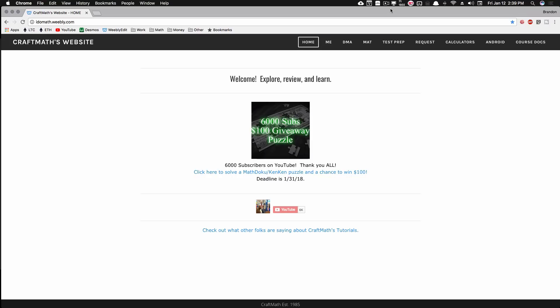But before I dive into that, make sure if you haven't already, enter the Math Doku KenKen puzzle for a chance to win 100 bucks celebrating 6,000 subscribers. But back to these two apps, I pulled them from the Play Store but they're not gone.